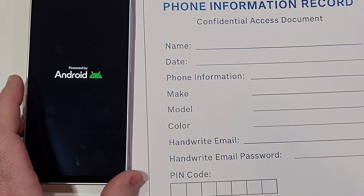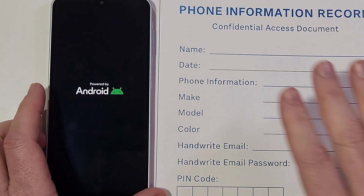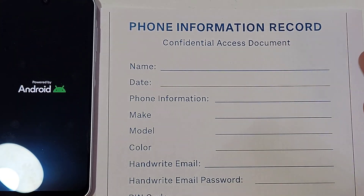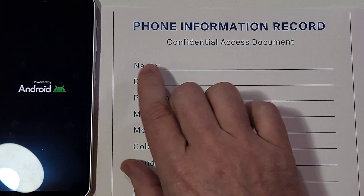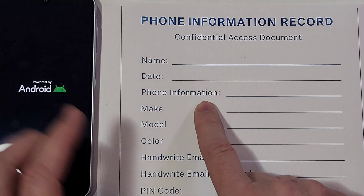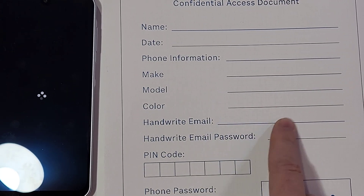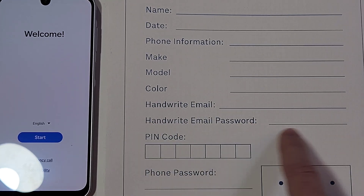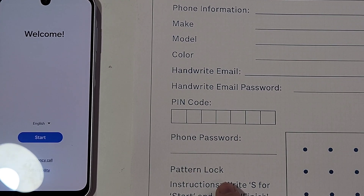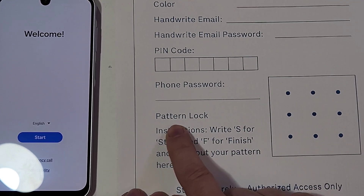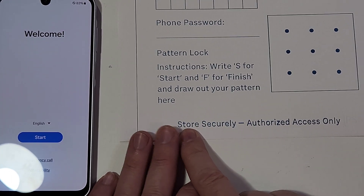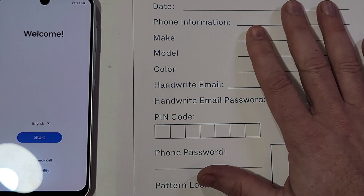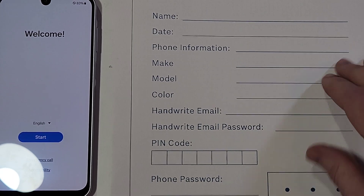The most popular videos on my channel are about forgetting PIN, pattern, and password — that's why I made this: it's called the Phone Information Record. Whenever you get a new phone, especially if you're helping kids or grandparents who forget their PIN, pattern, and password, you write out your name, date, phone information like Samsung Galaxy A16 5G, your main Google email you set the phone up with, and your PIN or password. If you're a pattern person, S for start, F for finish. Store this paper securely so you have access to it if someone forgets their PIN, pattern, or password. You can find this document at jasonclements.gumroad.com — search 'how to never forget your pin.'